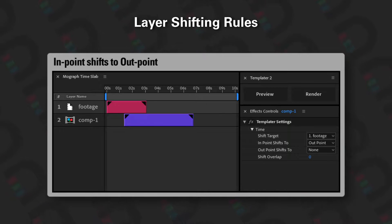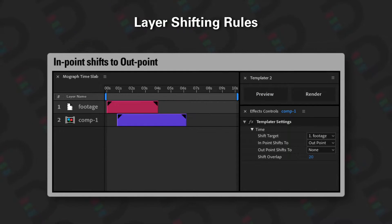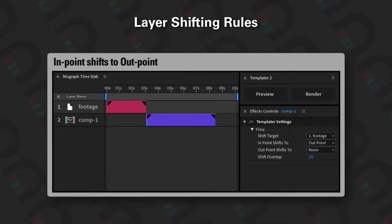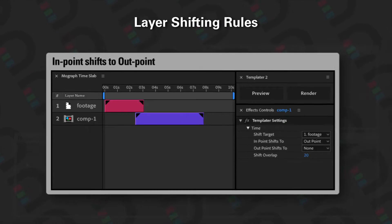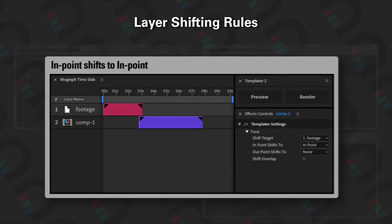The shift overlap allows you to align in points to outpoints and outpoints to in points but with some compensation. Moving to the next one, we've got 'in point shifts to in point'. You can see that the footage gets updated and then the in point of comp 1 shifts to the in point of footage, so you can use it to align layers at their in points.